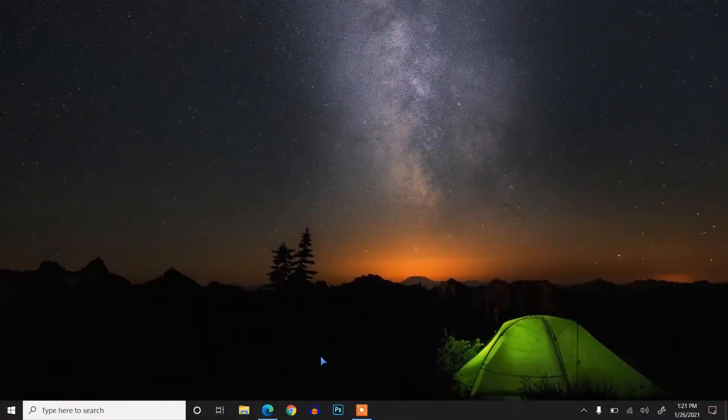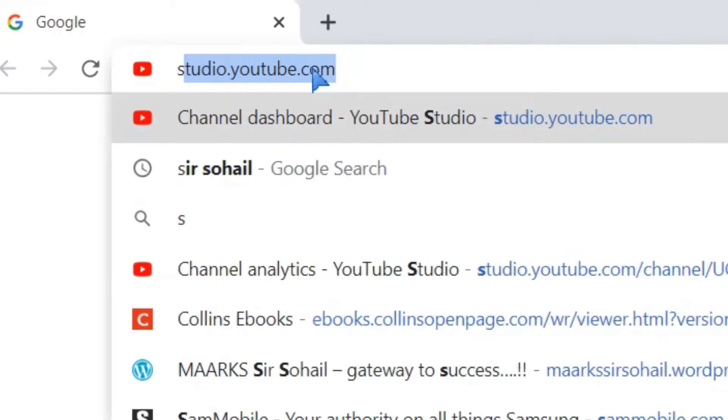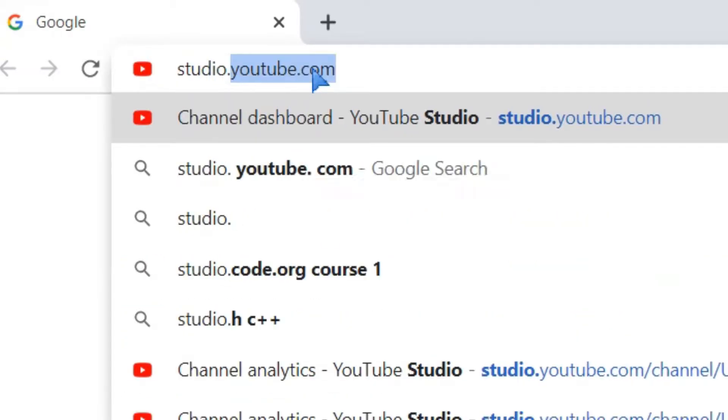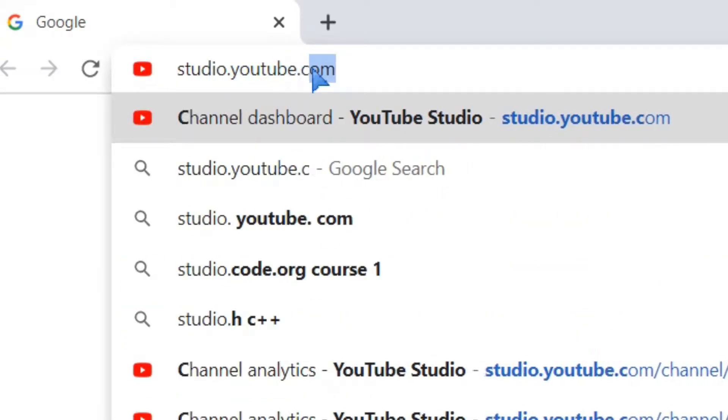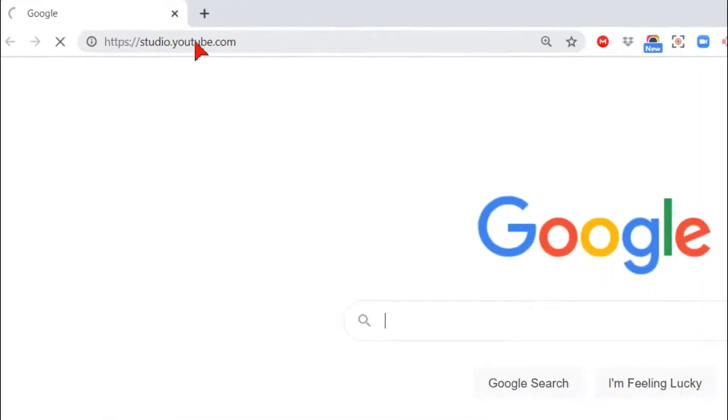First, we will open Google Chrome, and in the address bar we'll type studio.youtube.com and press Enter.